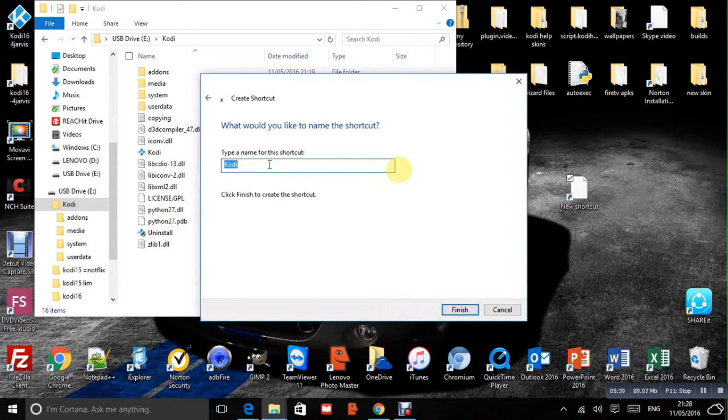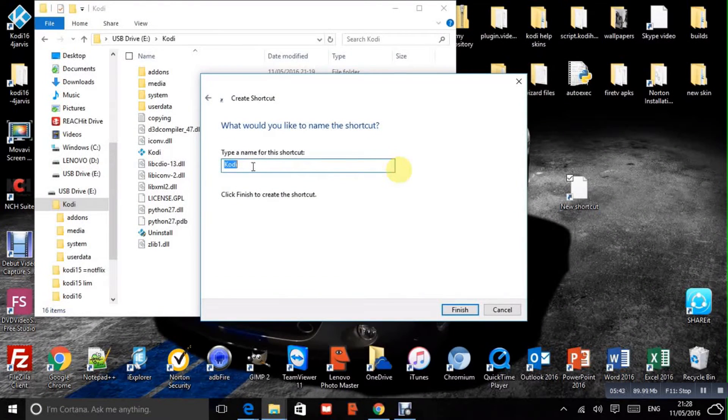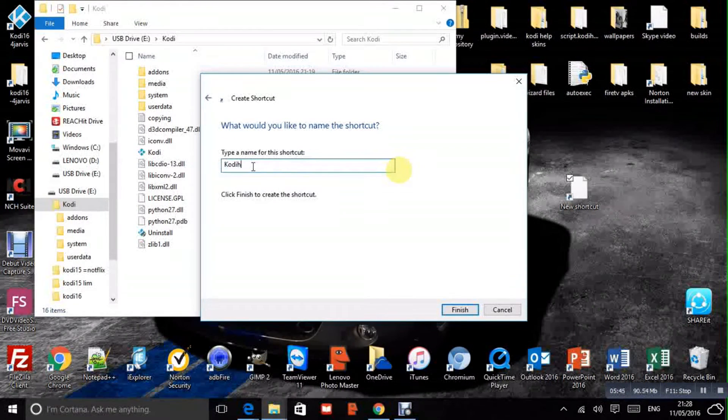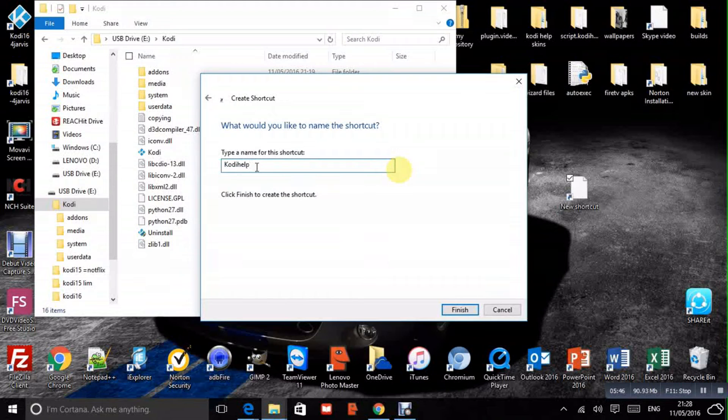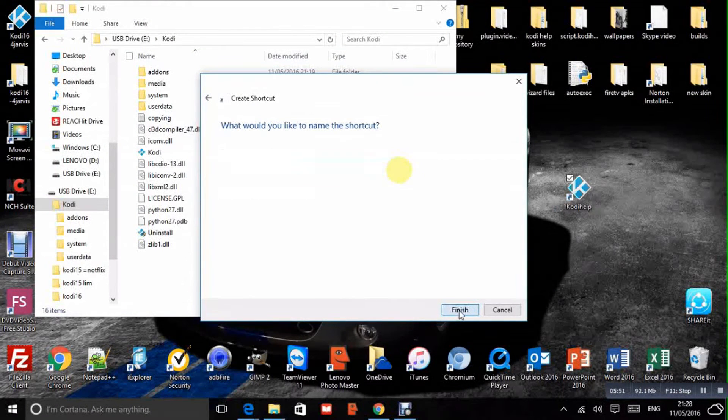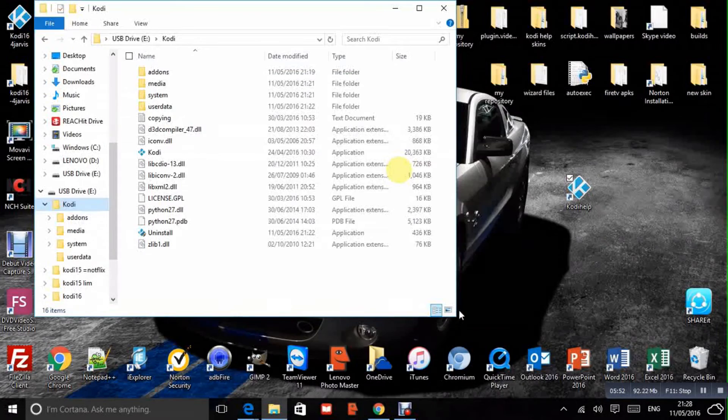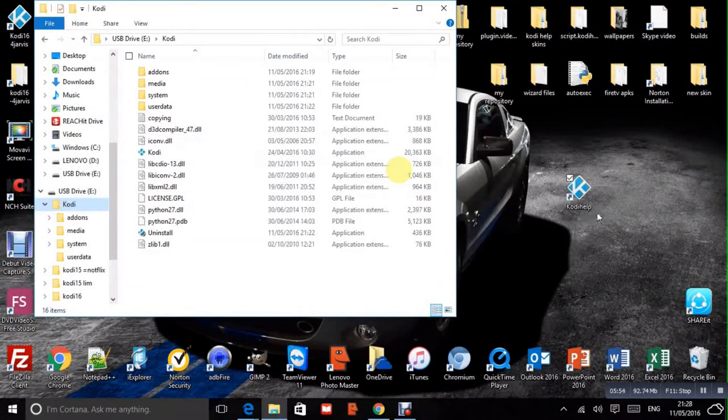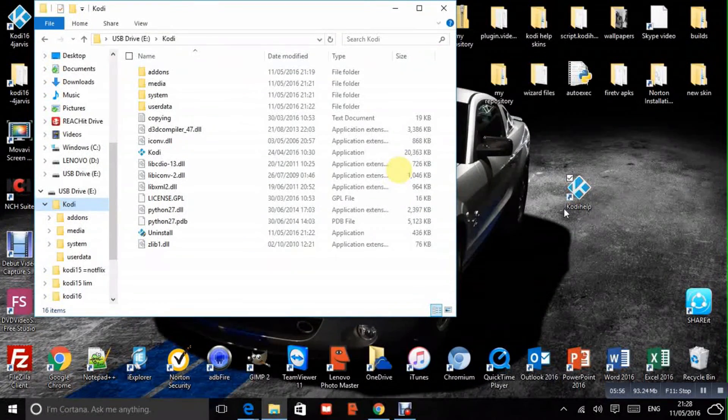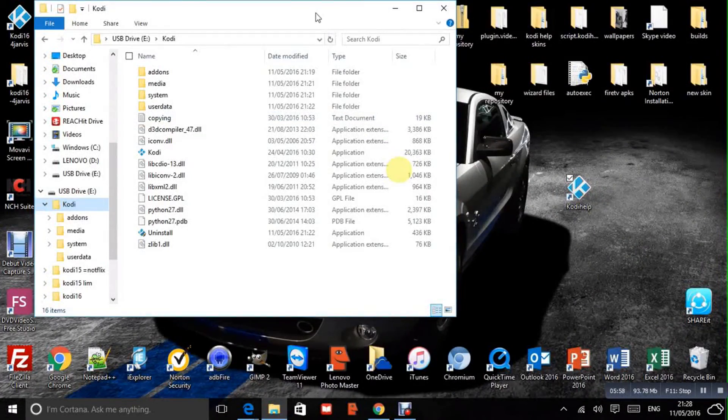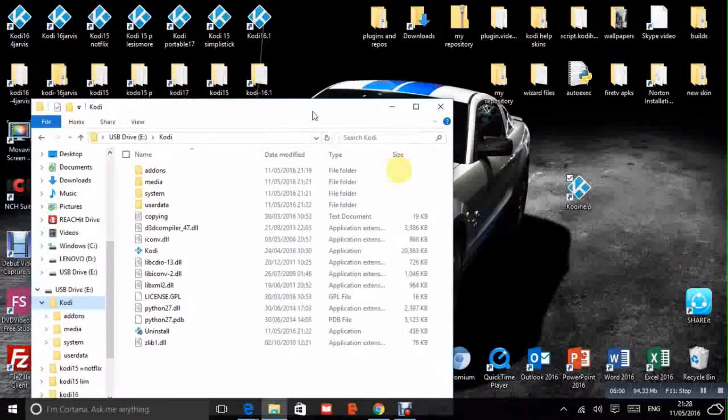And then we'll click next. Type the name for this shortcut. We'll change that to Kodi Help, just so that you can see it's different. So finish. There we have it. We've got a little Kodi help. That is installed in portable mode.